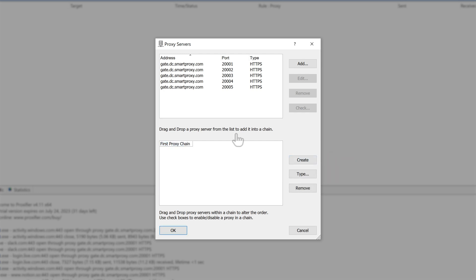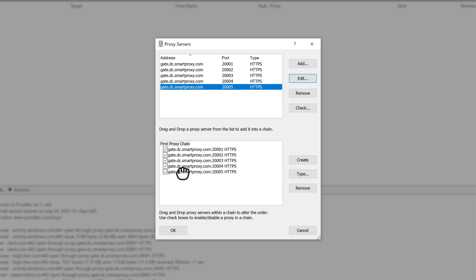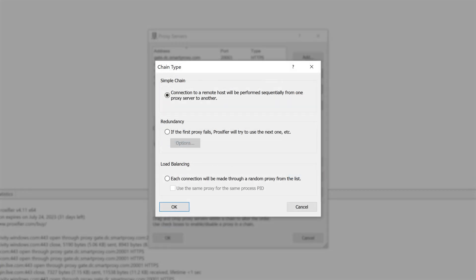Name the chain and drag proxy addresses into the box below. Then, select Type and in the new window, choose Load Balancing and hit OK.